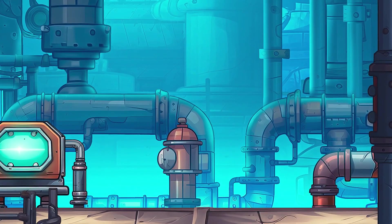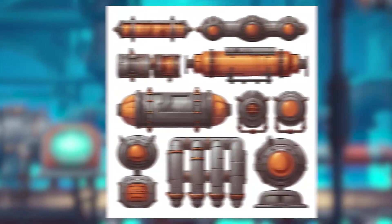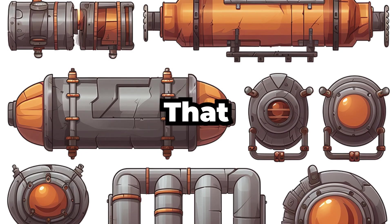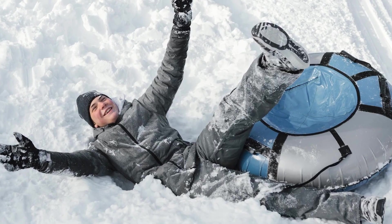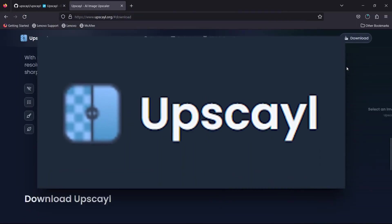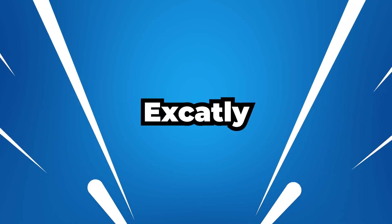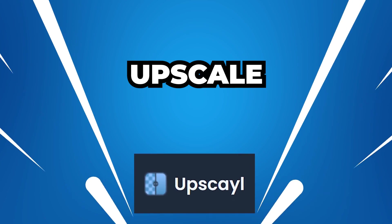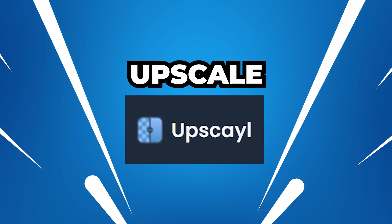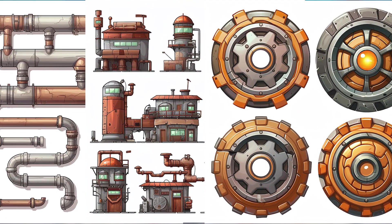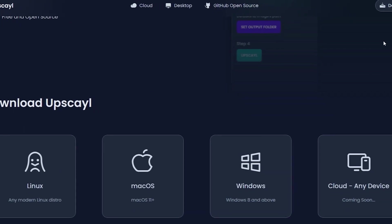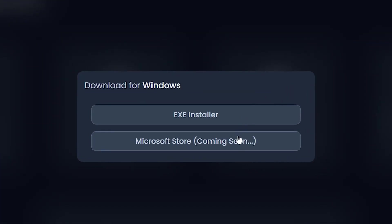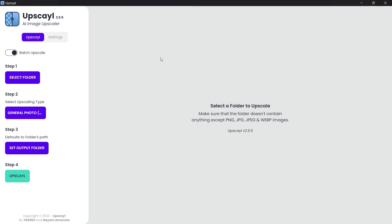First we have to upscale them, and for that we will use a very cool software named Upscayl - you see, exactly, it's not 'upscale', it's U-P-S-C-A-Y-L. With this software you can upscale in bulk and it's free to use, at least at the time I'm making this video.